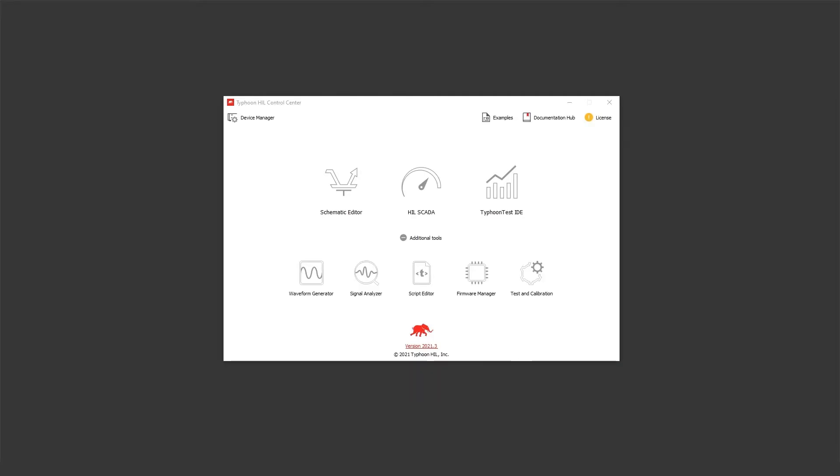Hello, and welcome to our tutorial of the SCADA library support feature in Typhoon Hill SCADA.